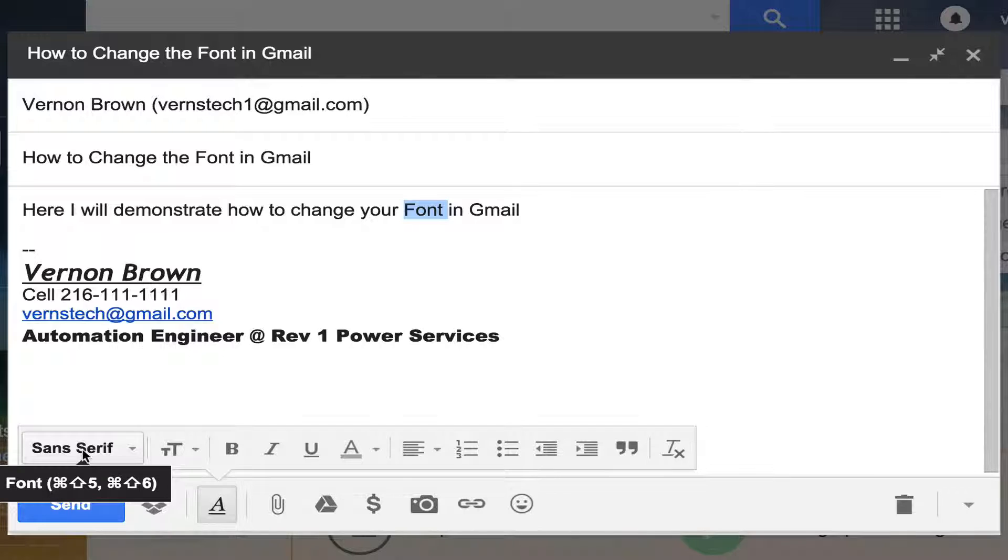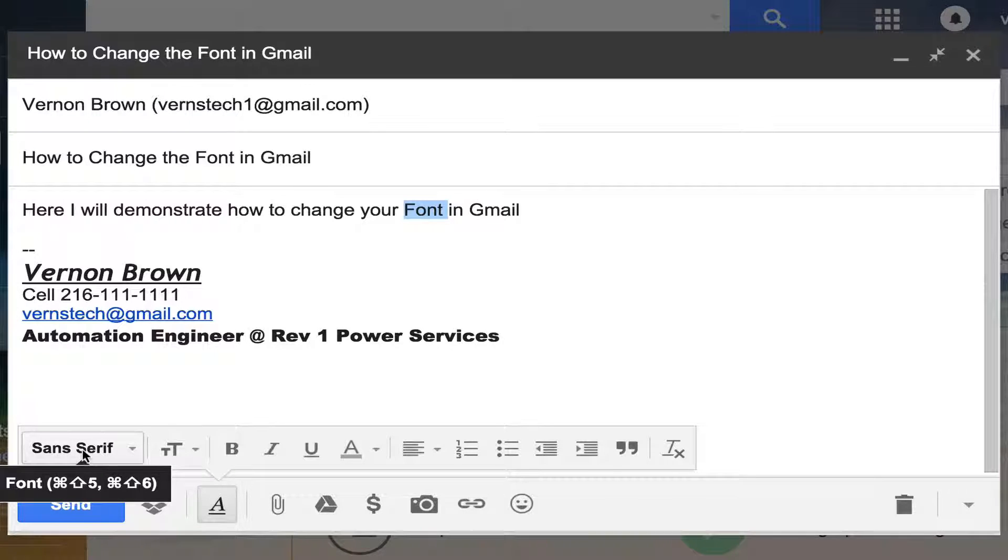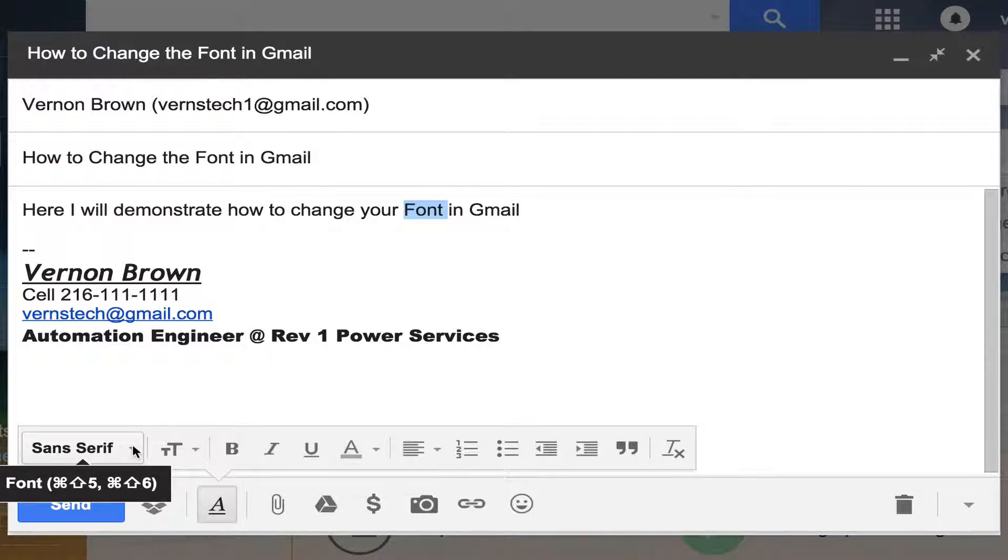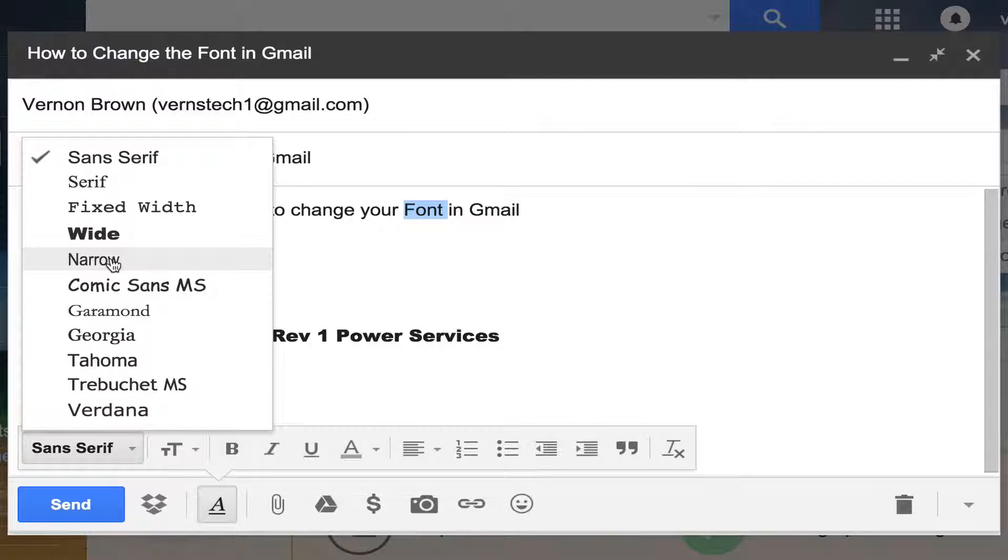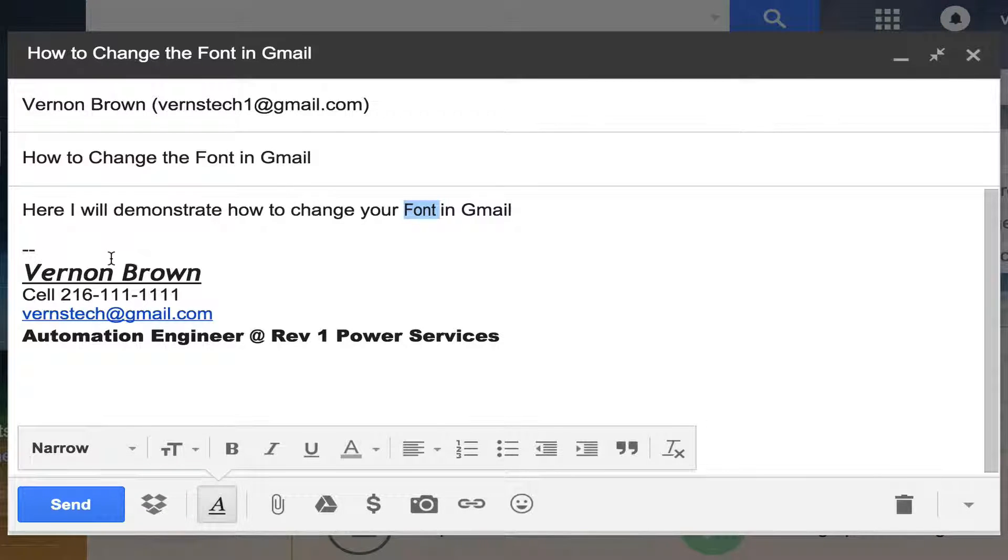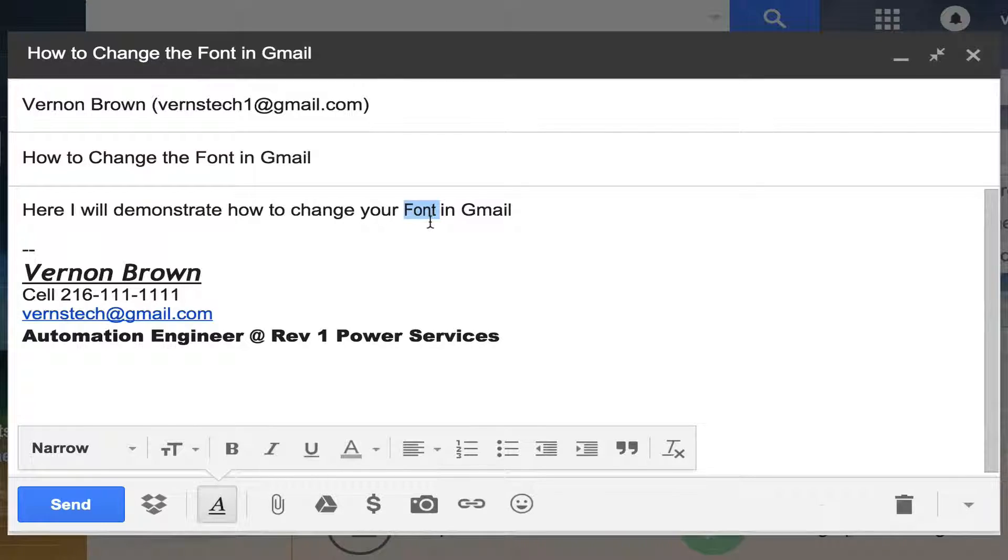Now the default font for Gmail is sans serif, at least that's the way I pronounce it. However, let's go ahead and come up here, we'll click on that, and then select narrow for now. See how it changed that?